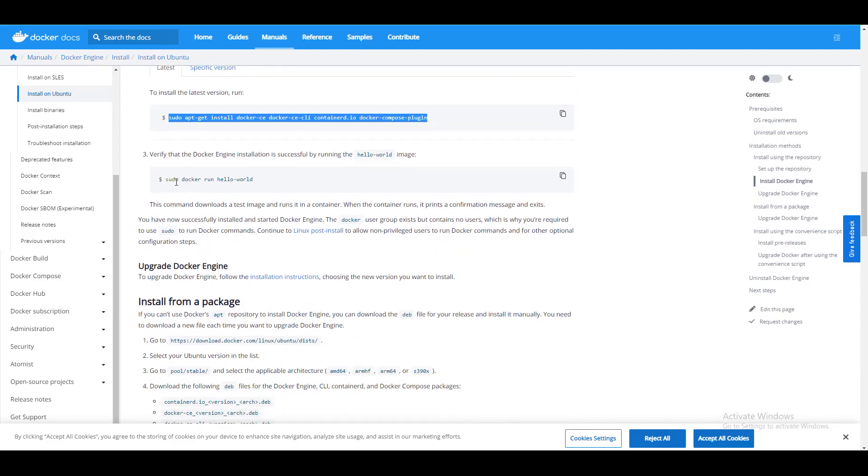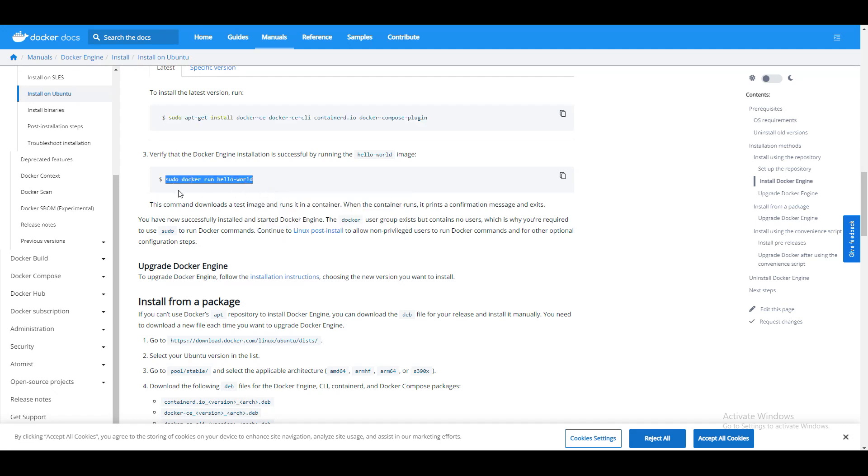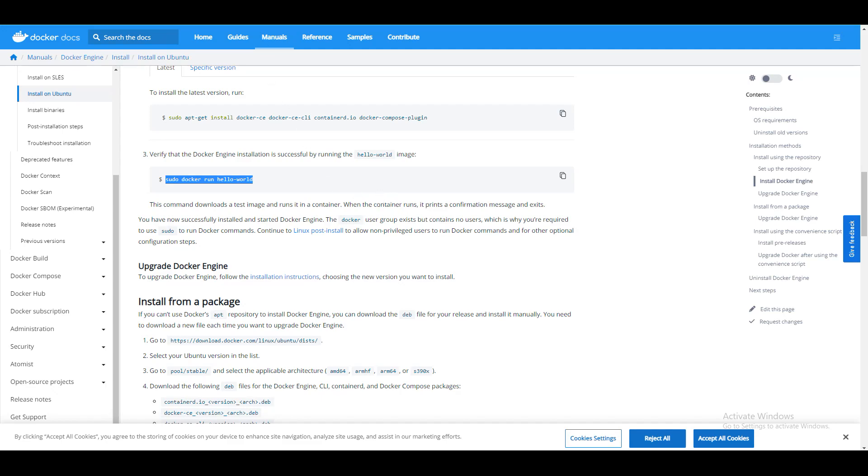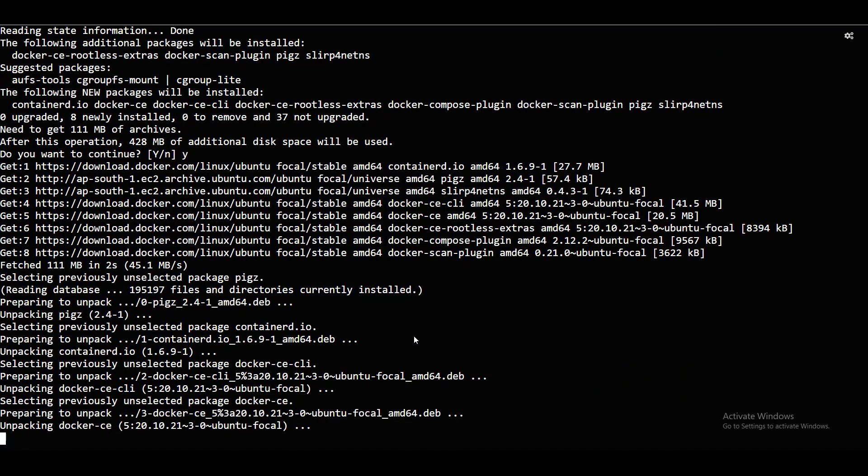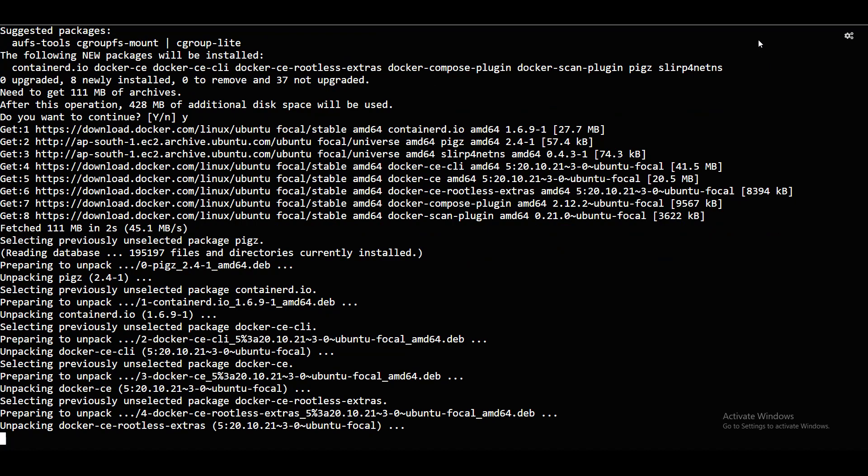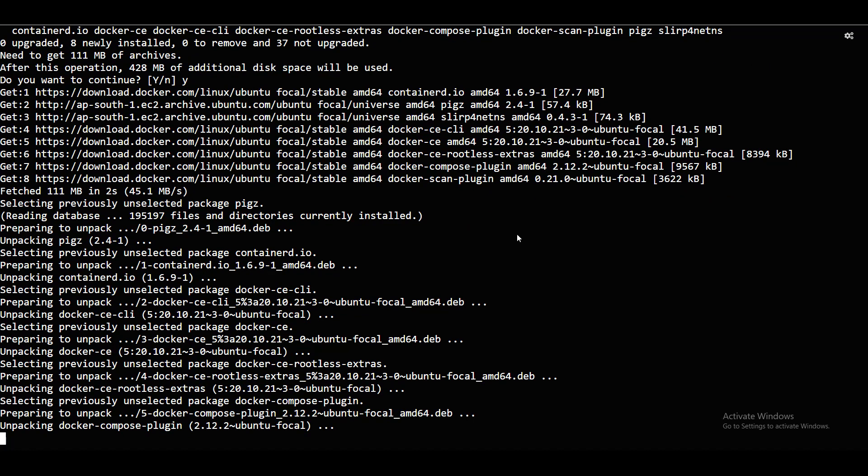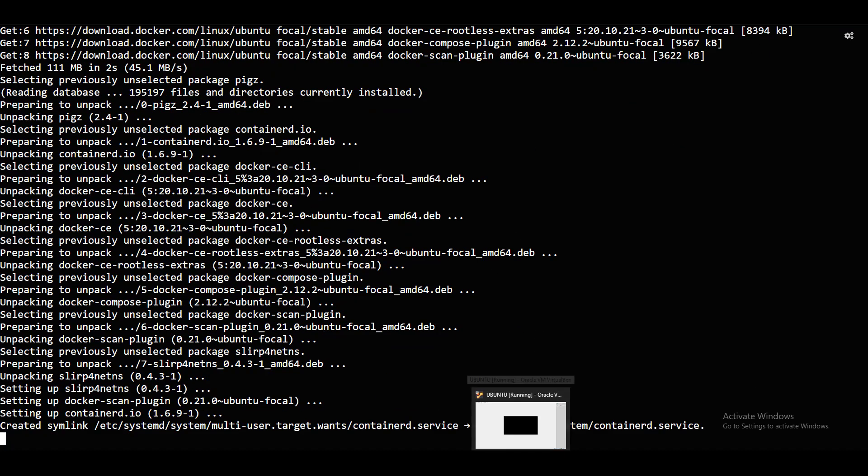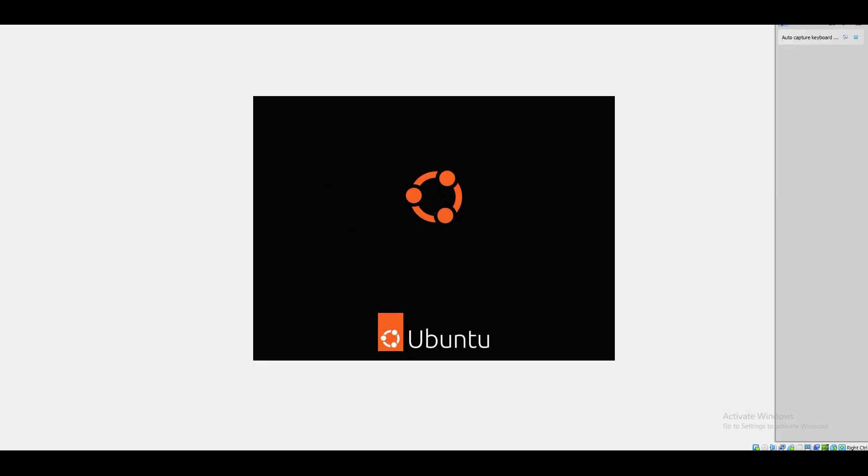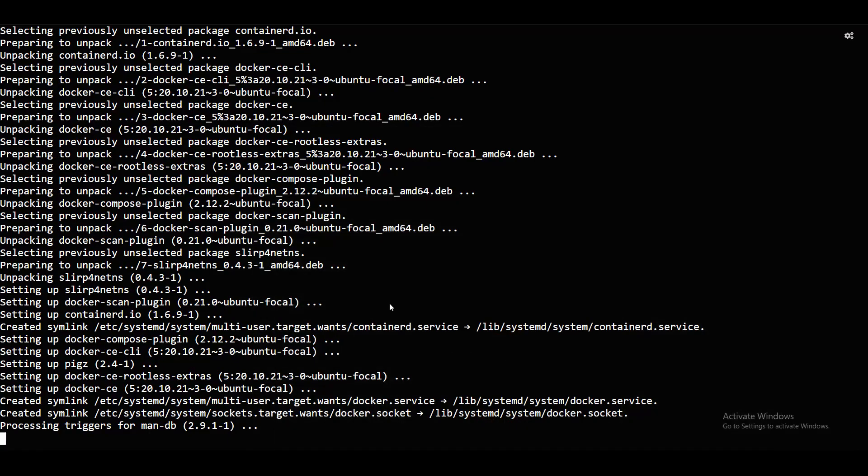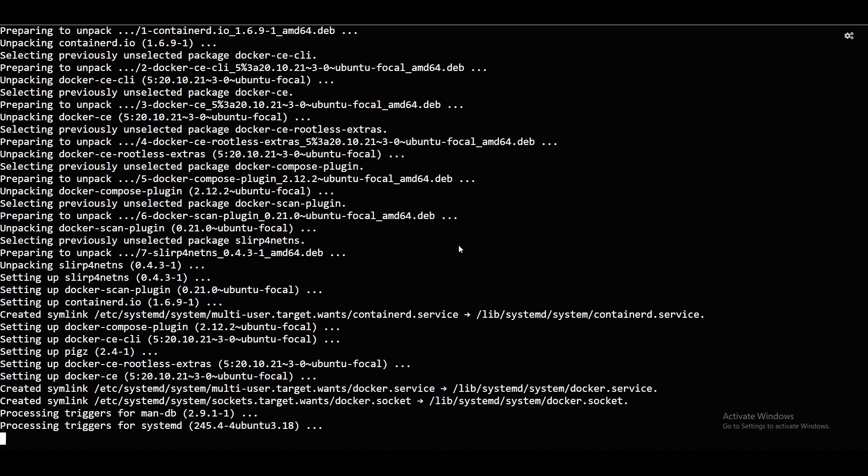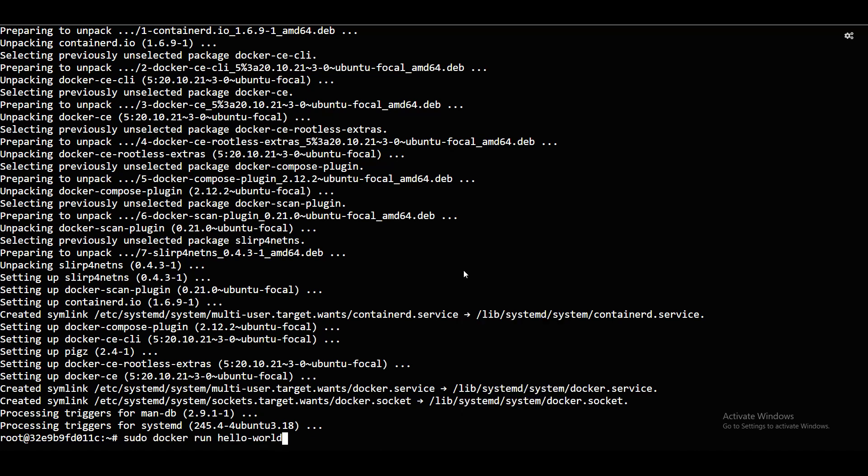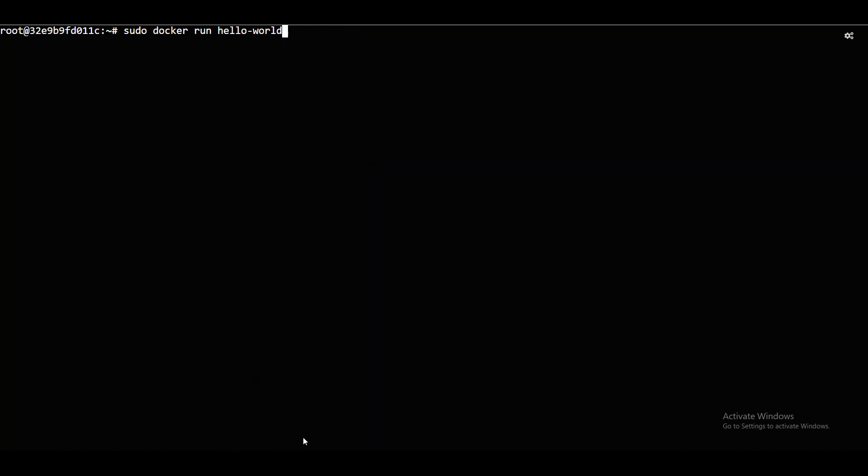You need to check. Docker run hello world. You can see whether it is installed or not. That is just to verify. It is now virtual box. It is getting started. Same steps. Even if you have virtual box, you will be running the same steps. Docker run.